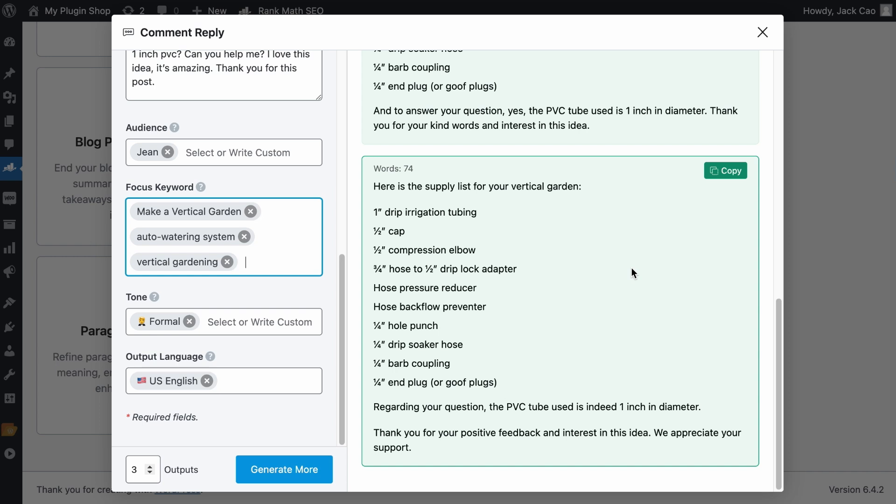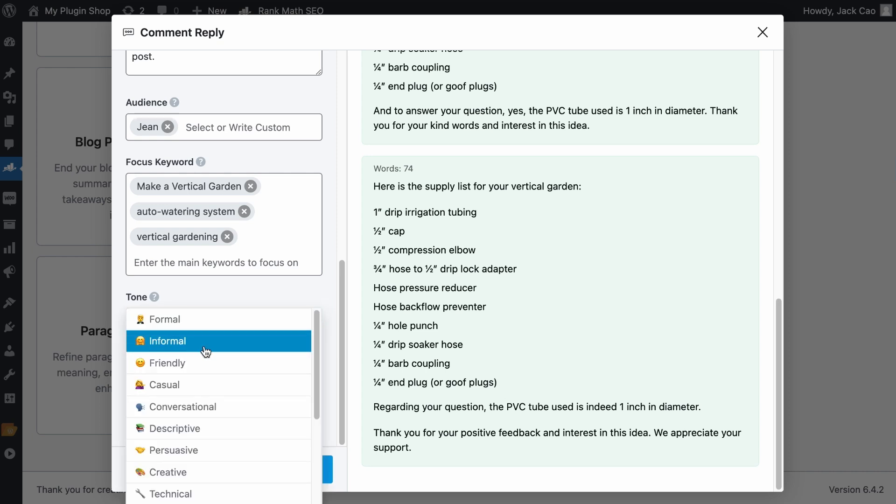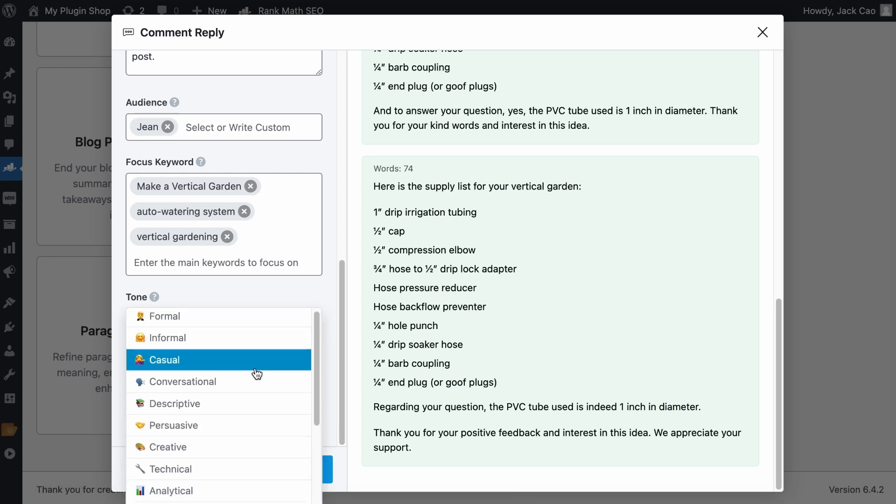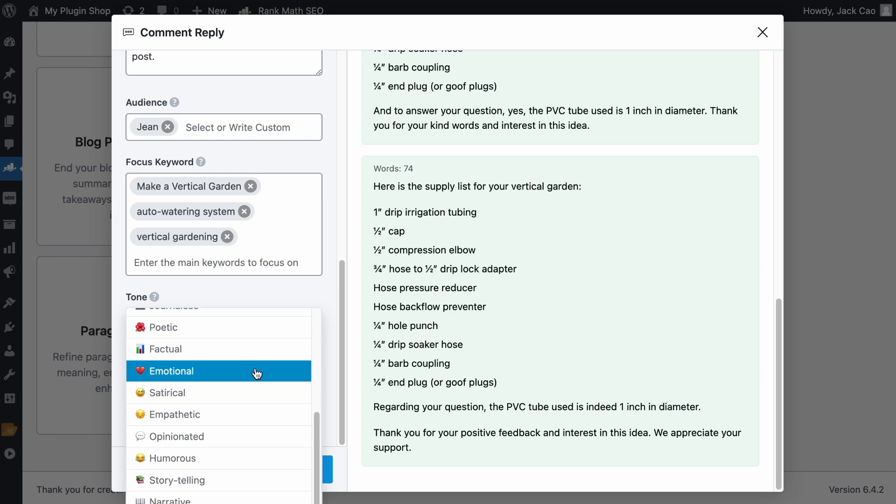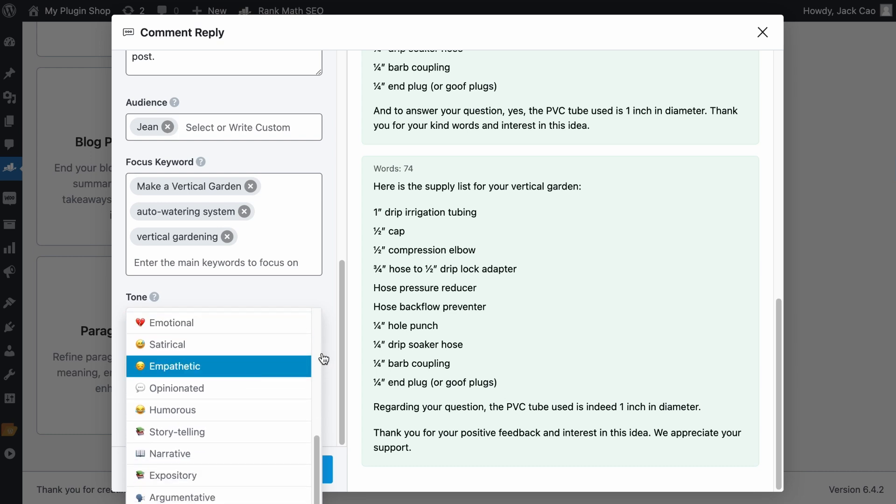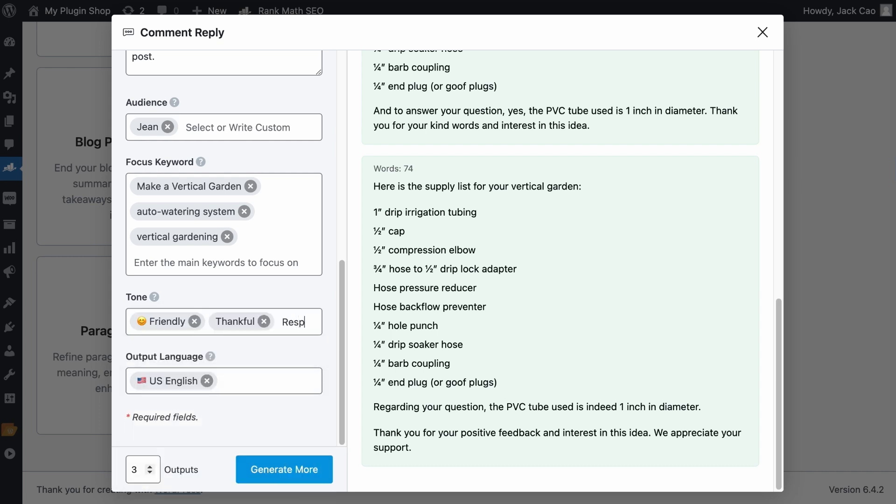Then the tone. This will influence how the comment reply will sound. Do you want it to sound friendlier? If yes, you can choose one of the presets. And if you have gone through this list of preset tones and you can't find a desired one, feel free to customize it, such as creating the thankful tone or the respectful tone.